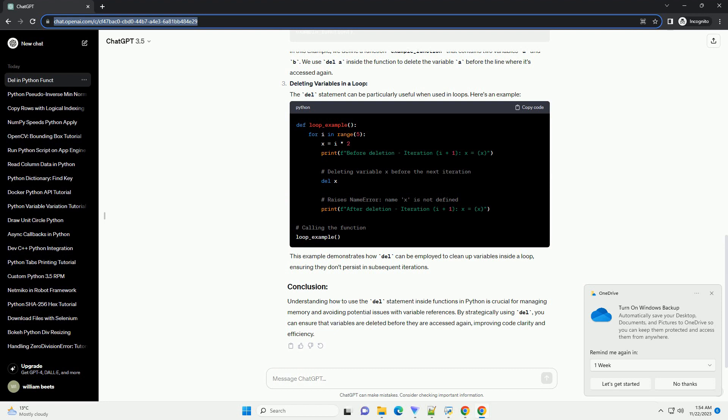Deleting Variables in a Loop: The Del statement can be particularly useful when used in loops. Here's an example. This example demonstrates how Del can be employed to clean up variables inside a loop, ensuring they don't persist in subsequent iterations.